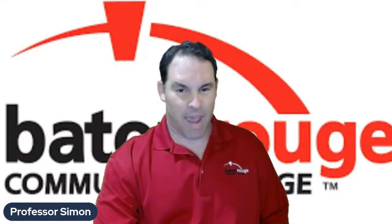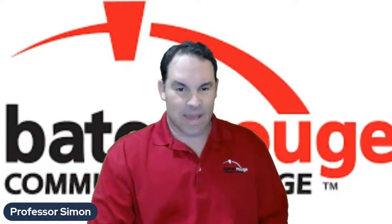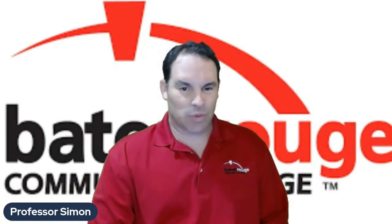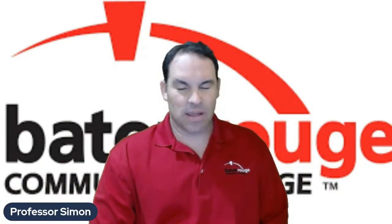This is Daniel Simon from Baton Rouge Community College. I welcome you to History 2023, second half of American history.